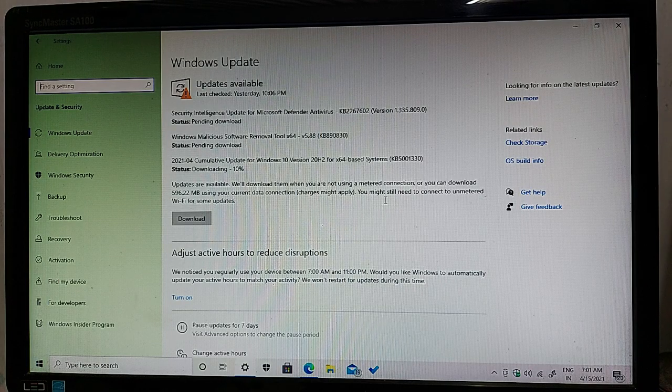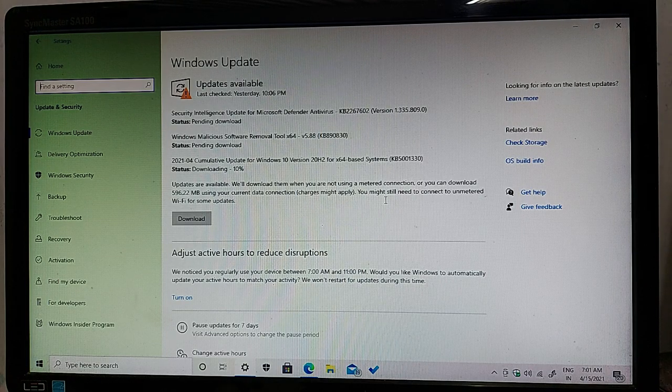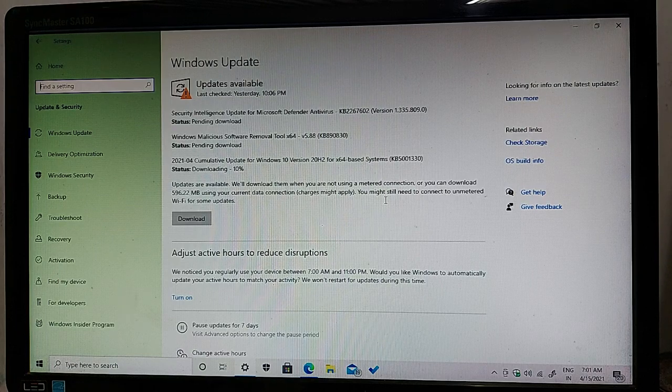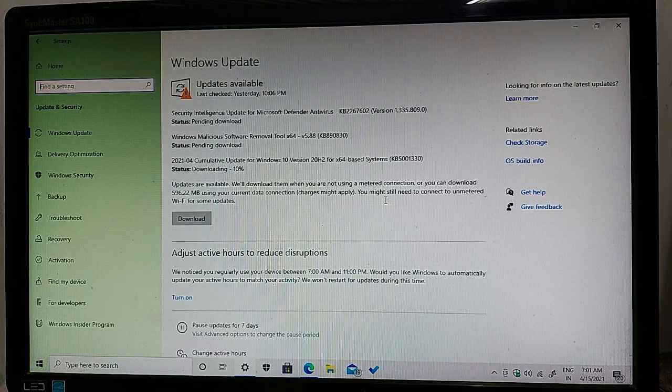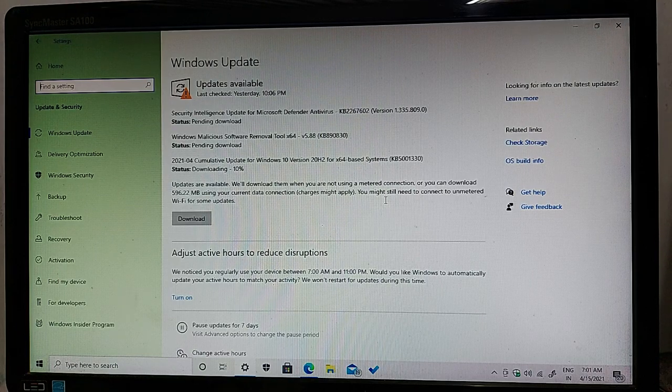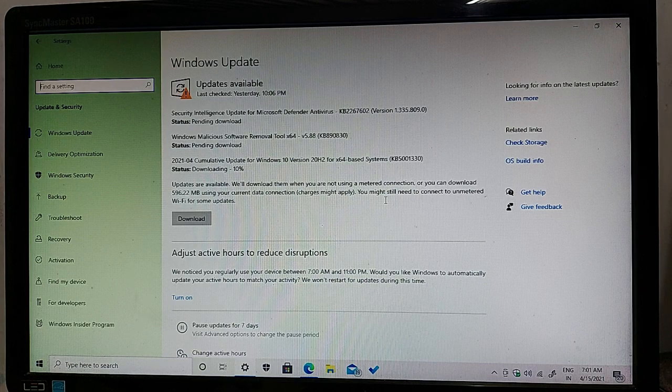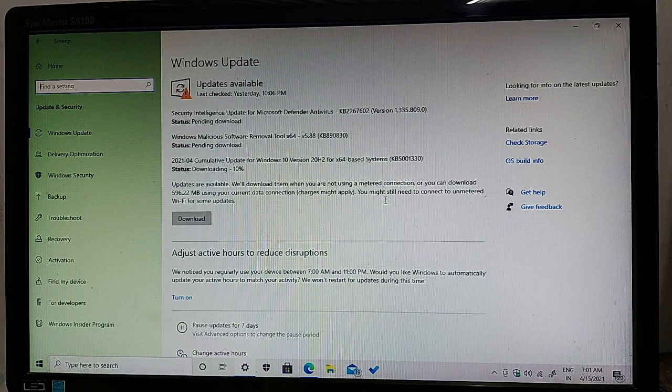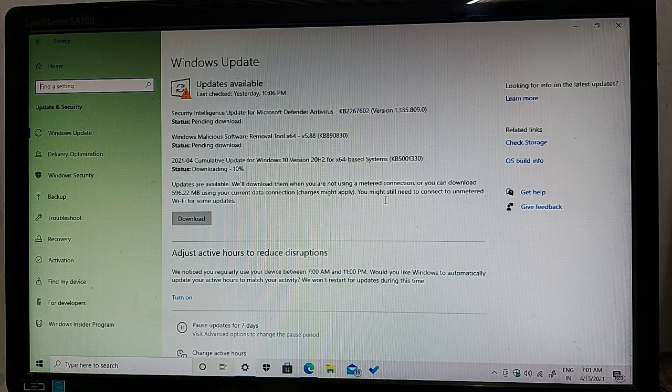The first update is a Security Intelligence Update for Microsoft Defender Antivirus. The second is a Windows Malicious Software Removal Tool x64 base system, and the version name is 5.88.